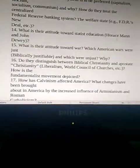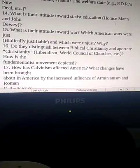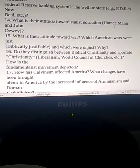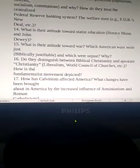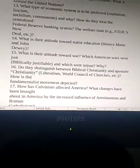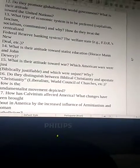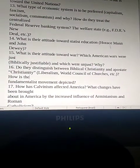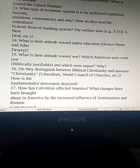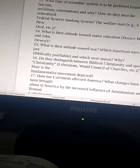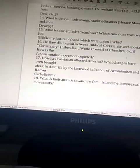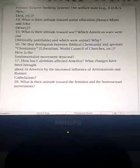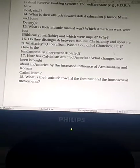Question 25: What is your attitude toward war? Which American wars were just and biblically justifiable, and which were unjust, and why? Question 26: Do they distinguish between biblical Christianity and apostate Christianity — liberalism and the World Council of Churches? How is the fundamentalism movement depicted? How has Calvinism affected America? What changes have been brought about by the increased influence of Arminianism and Roman Catholicism? What is their attitude toward the feminist and homosexual movements? The Bible goes against both of them.